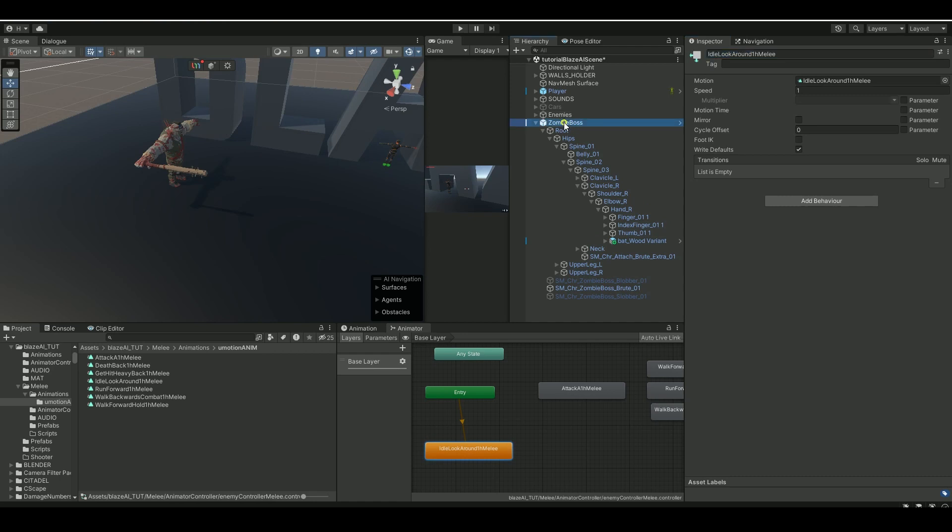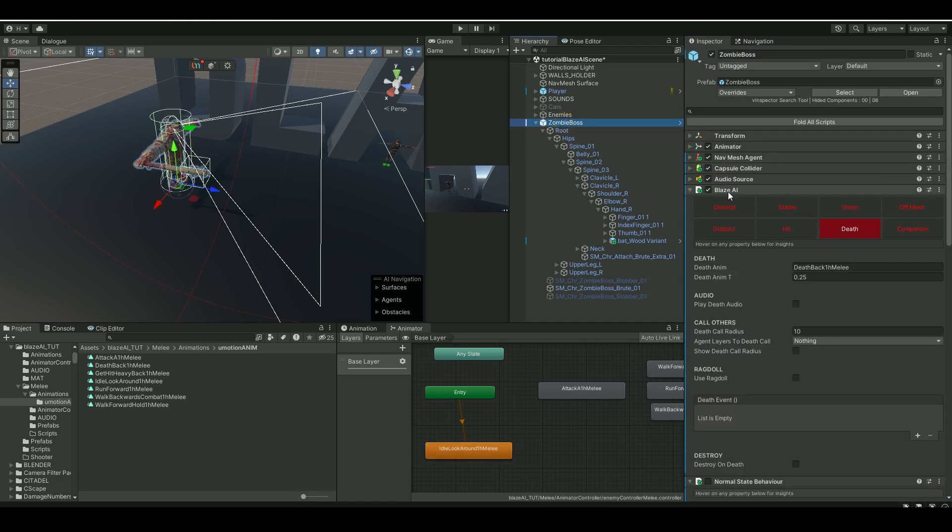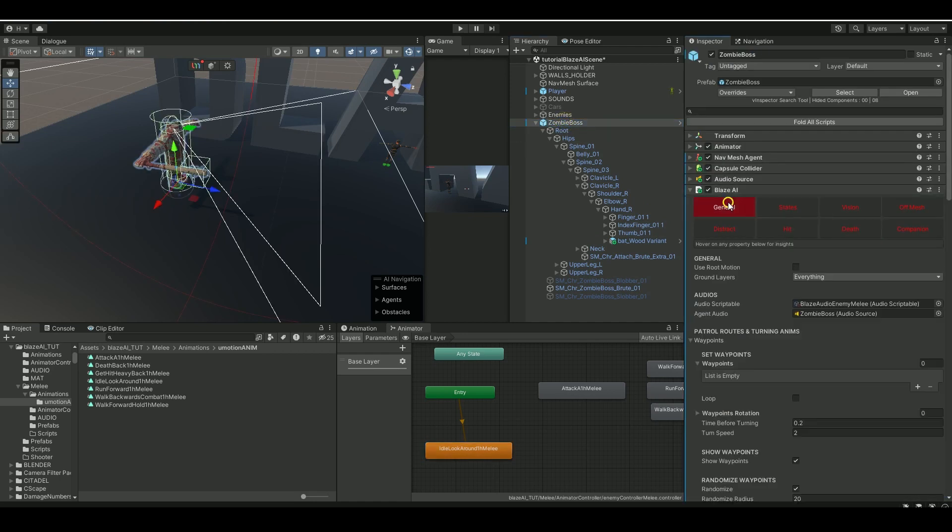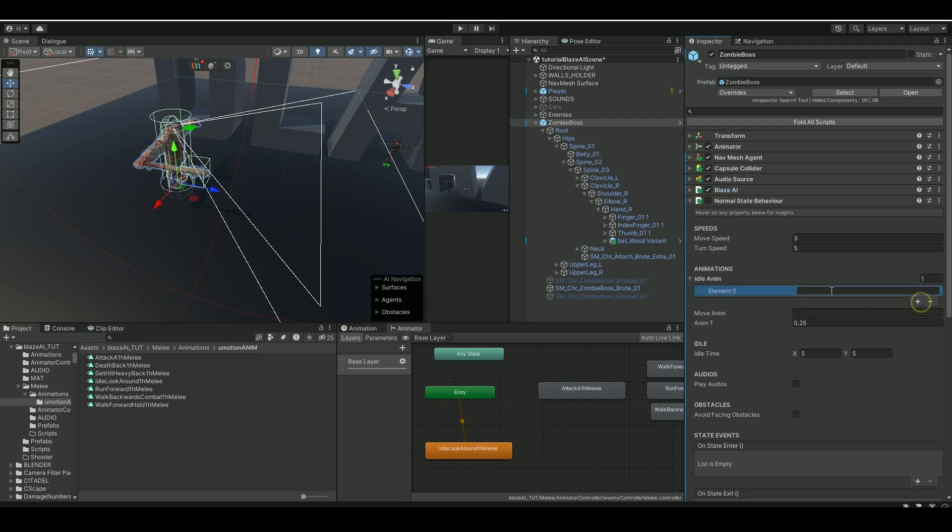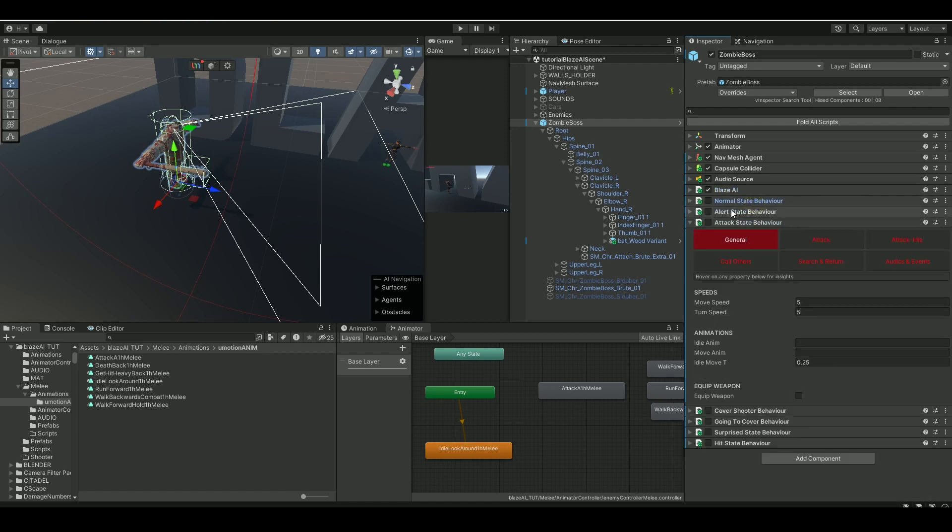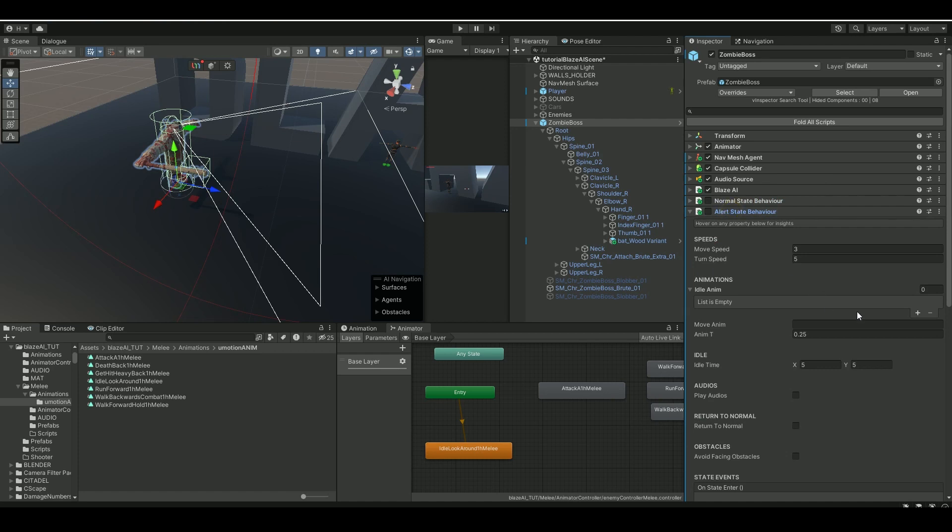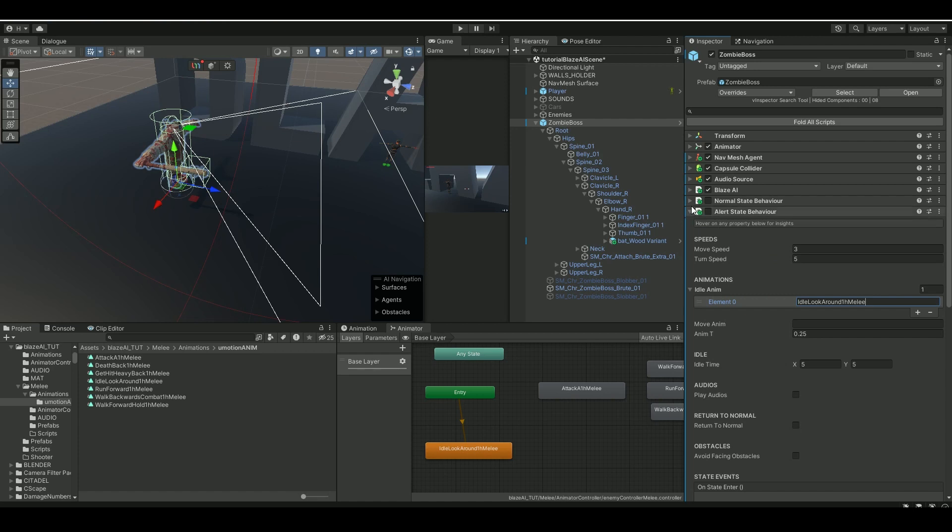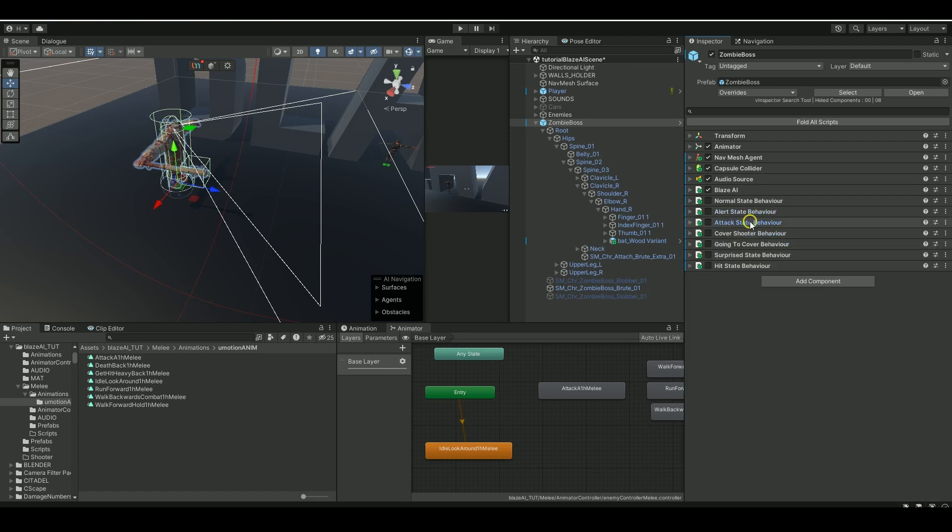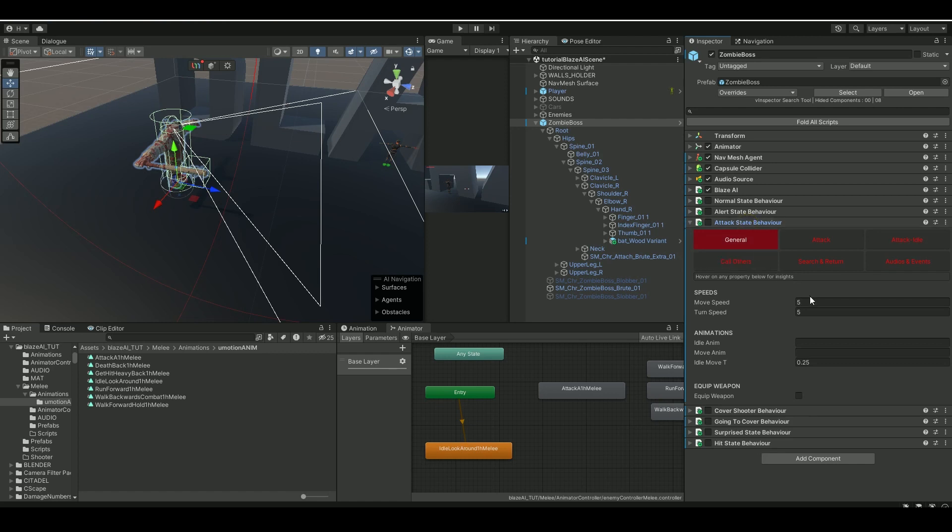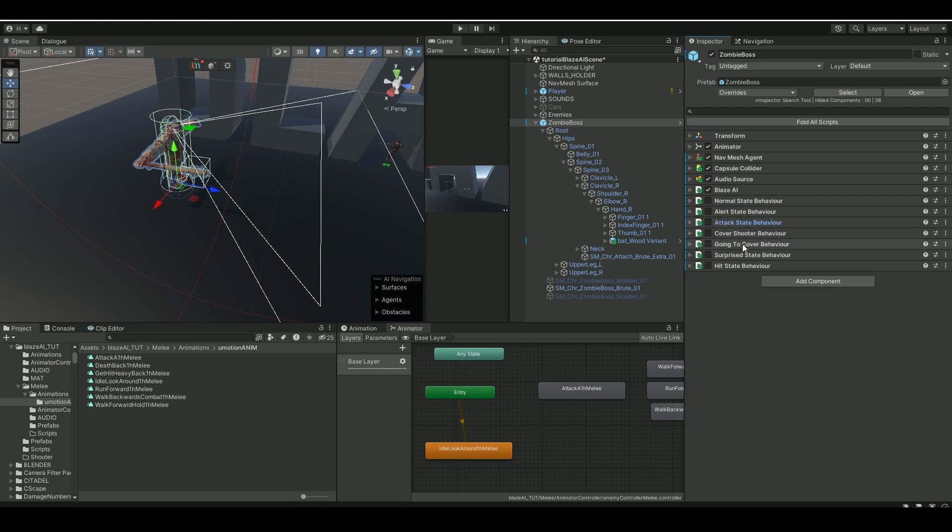Let's go to the idle because we will put the idle in a few places—the same idle animation. So collapse this, let's look at the normal state, add in an idle here, idle look around. Go to the alert, put in the same. You can of course have multiple different idle animations.